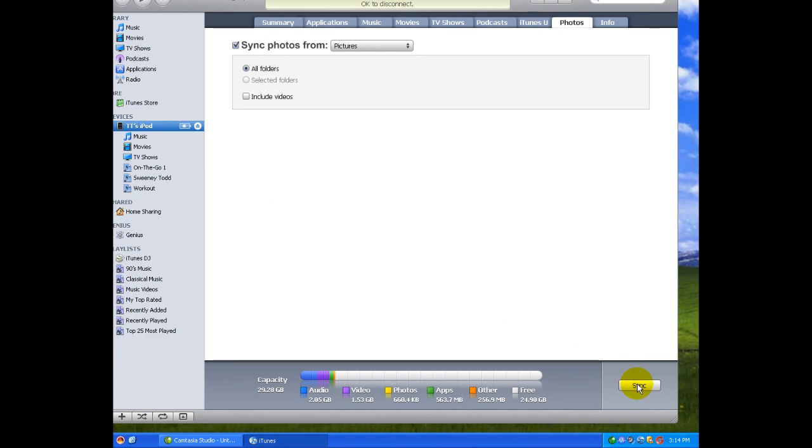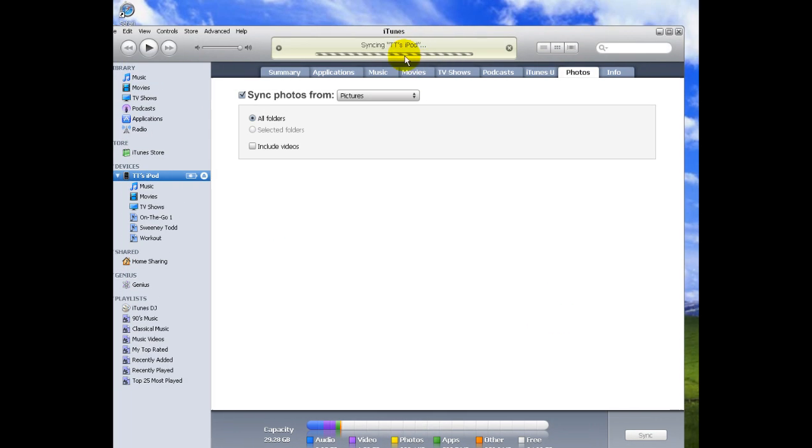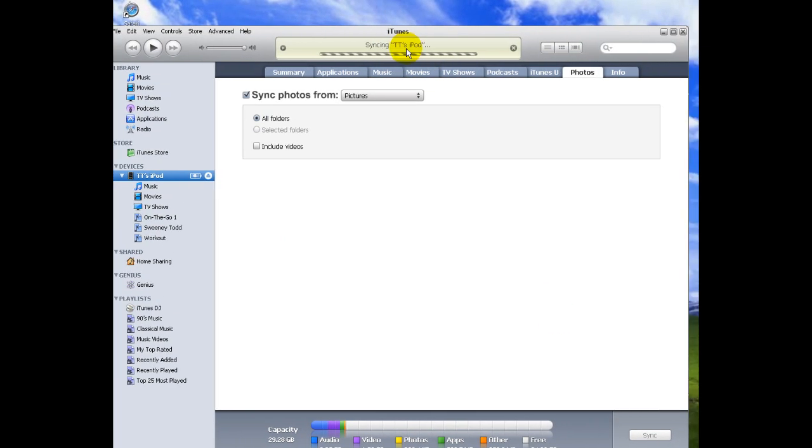Then go down here and click sync. And up here it will say syncing the iPod.